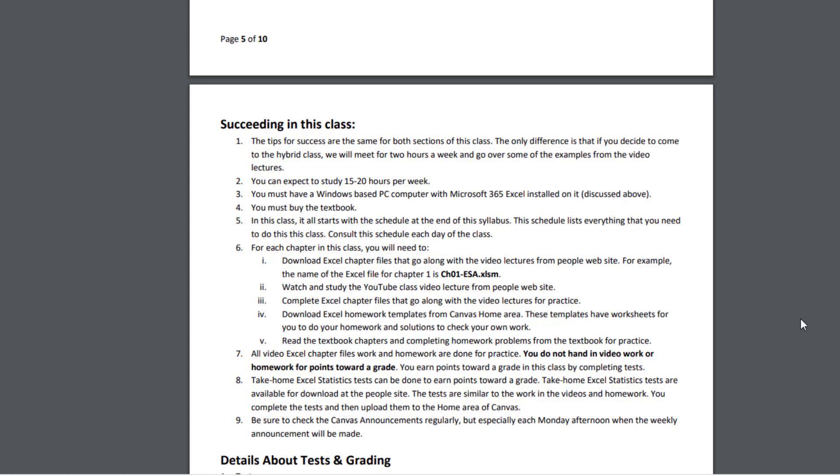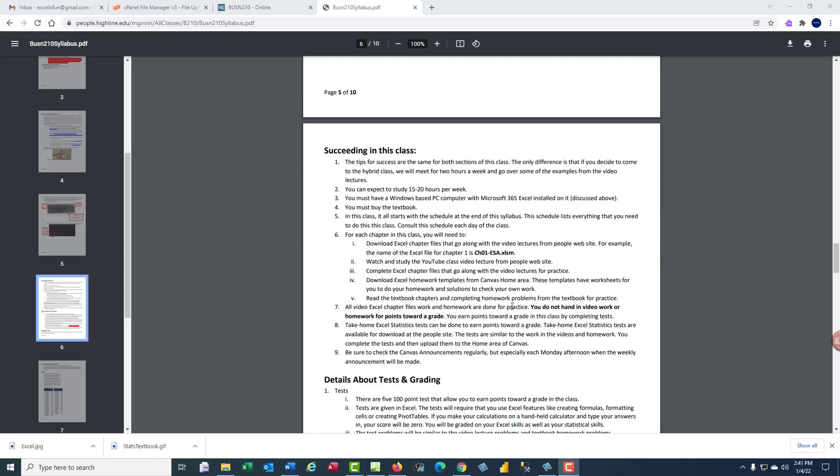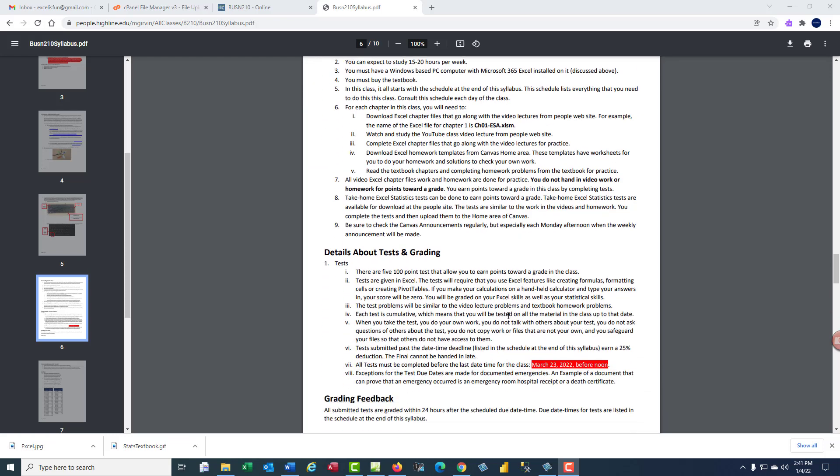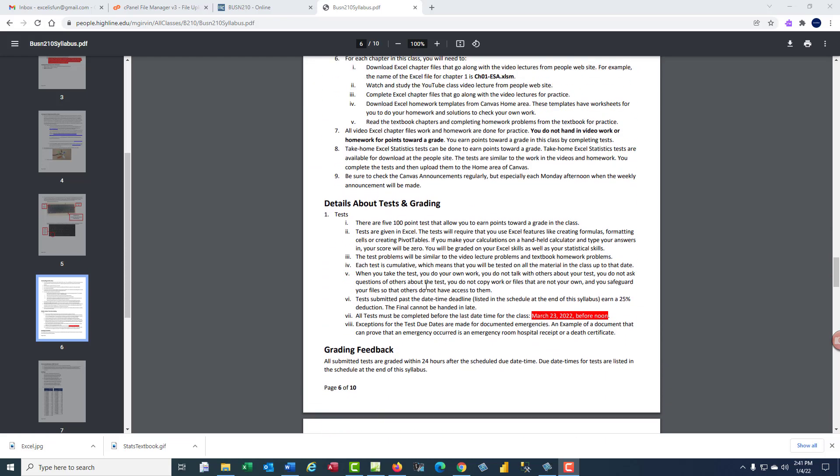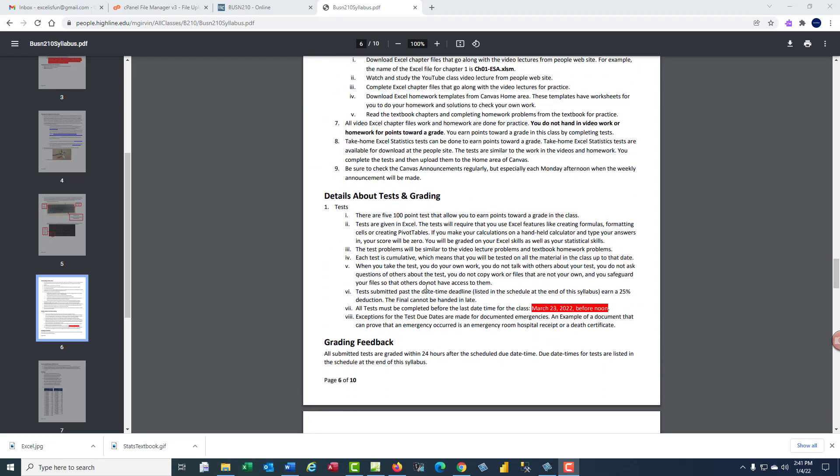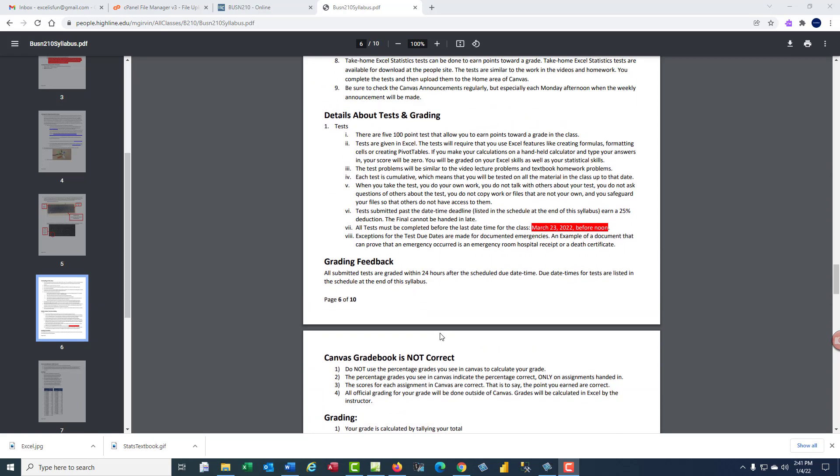Then with all that practice, the take-home Excel test can be done to earn points towards a grade. These tests are available for download at the People website and they're similar to the work in the videos and the homework, so there'll be no surprises. After you complete the test, then you upload them to the home area of Canvas. Now, scrolling down, you're going to read through details about testing and grading. But two important things.